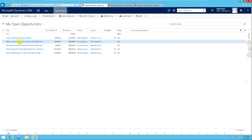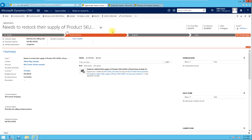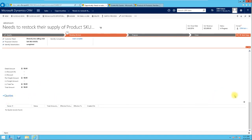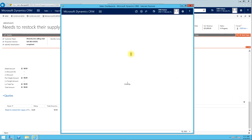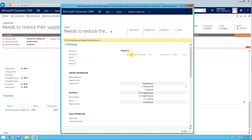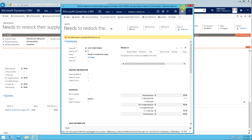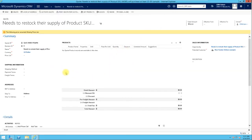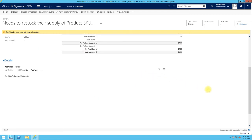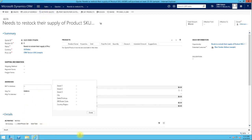To create a quote from an opportunity, open the opportunity, navigate to the Quote tab using the tab navigation, and click the plus button to create a quote. An opportunity can have more than one quote, but for this scenario we'll just create one. When creating from an opportunity, all the information is pulled from the opportunity automatically — so you have less work to do compared to creating a quote from scratch.